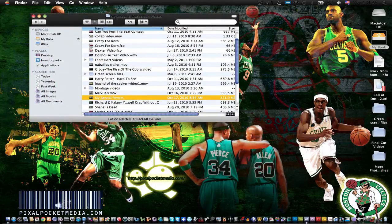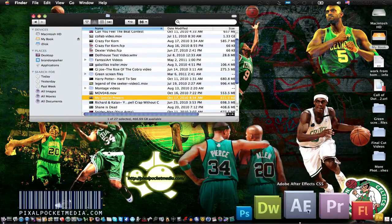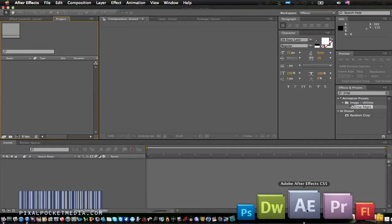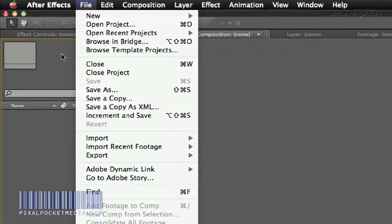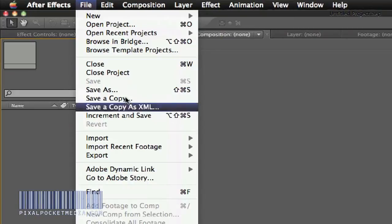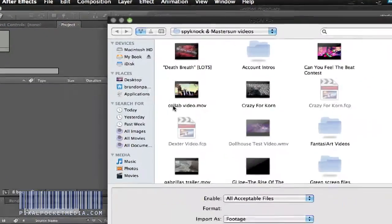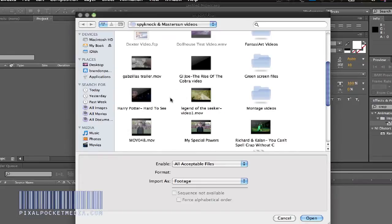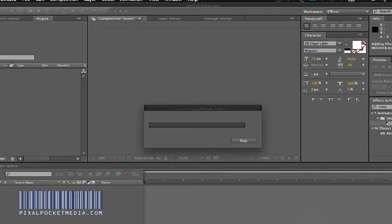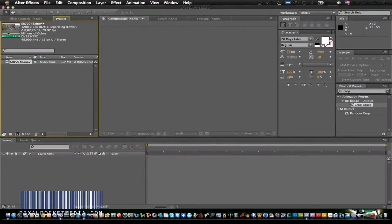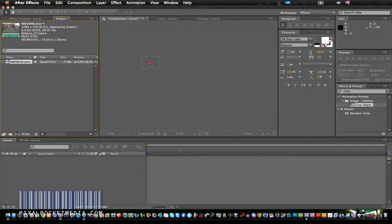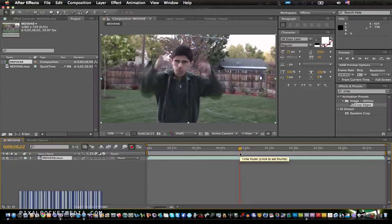Right here we're going to go to File and import the footage. Then what I'm going to do is drag it into the composition, and I'm going to go to exactly right about where the effect happens.